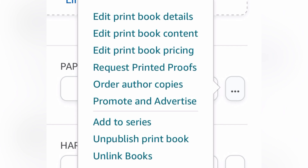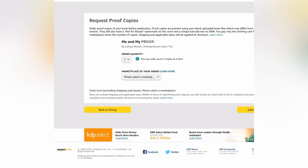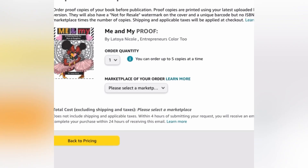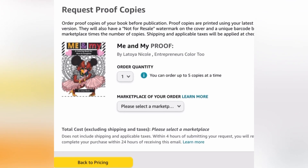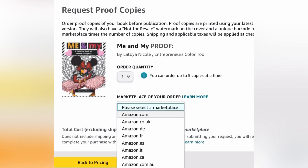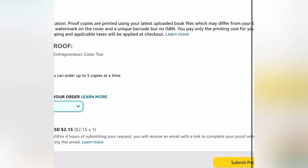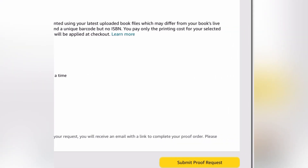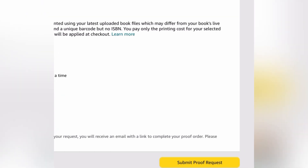Now let's get to the proofs. You do the same thing — click the three dots on the side of the book you want, then click 'request proof copies,' and enter your quantity. The reason you want to order proof copies is so that you can review the book before you start selling it to the public. Then hit submit, wait a few hours, and you'll get an email to complete the purchase.